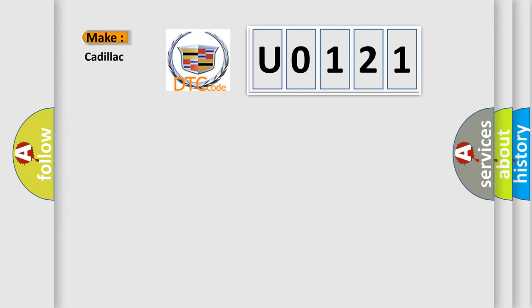what does the diagnostic trouble code U0121 interpret specifically for Cadillac car manufacturers?